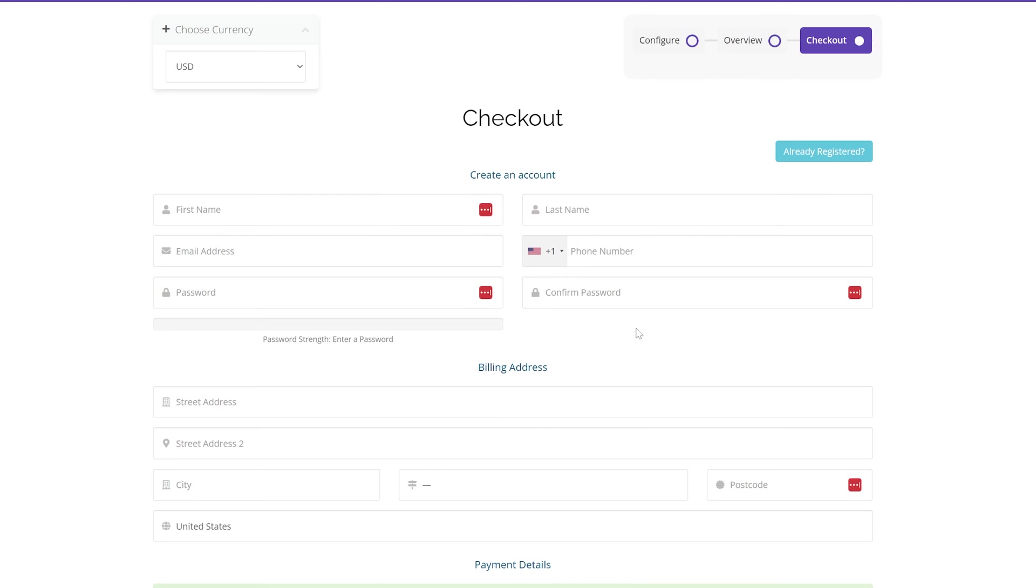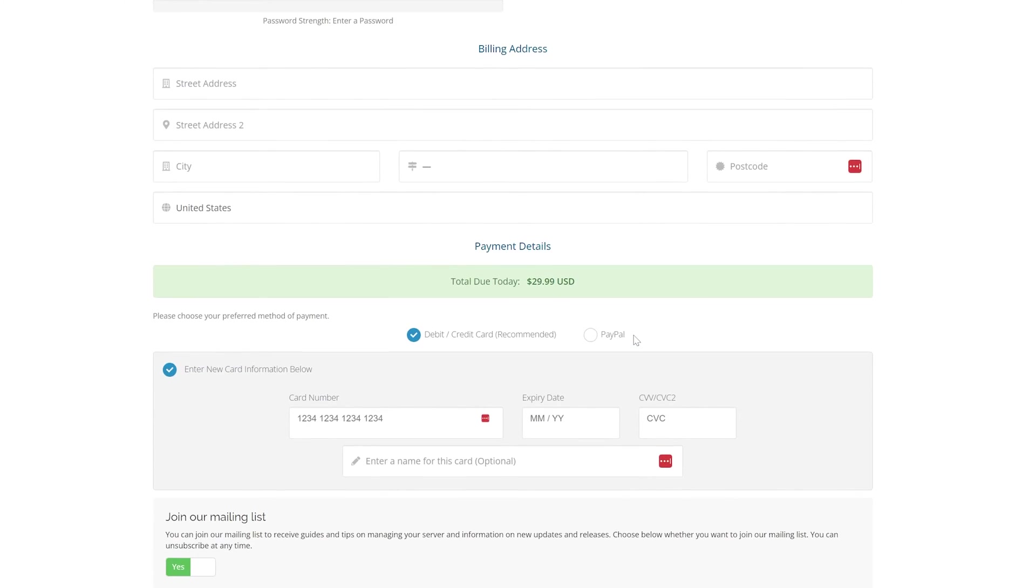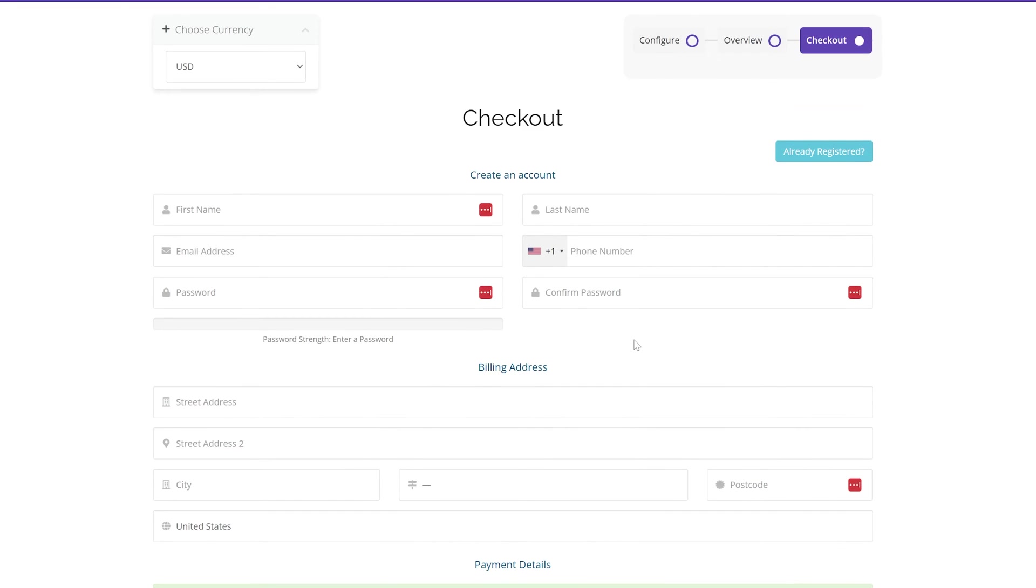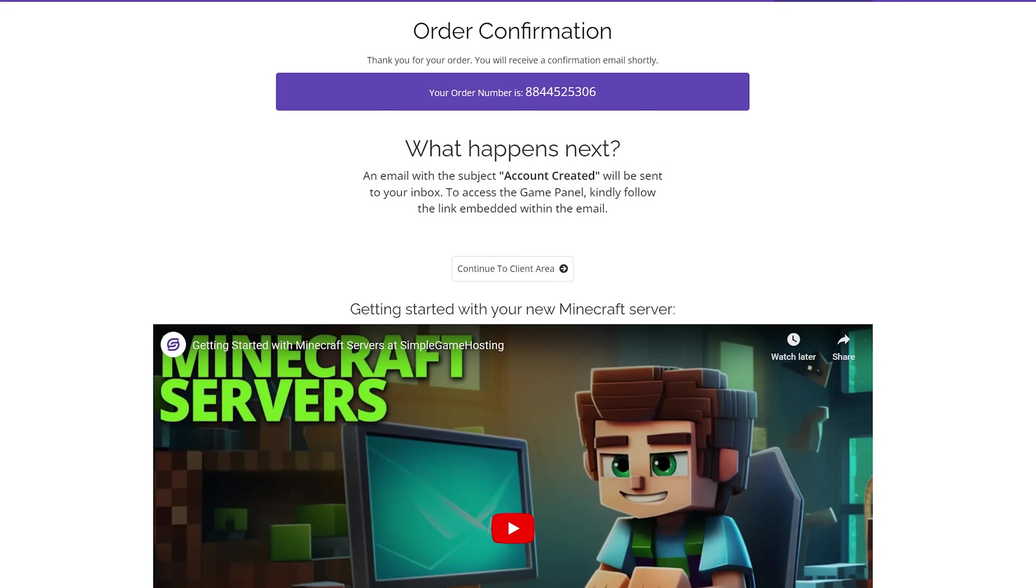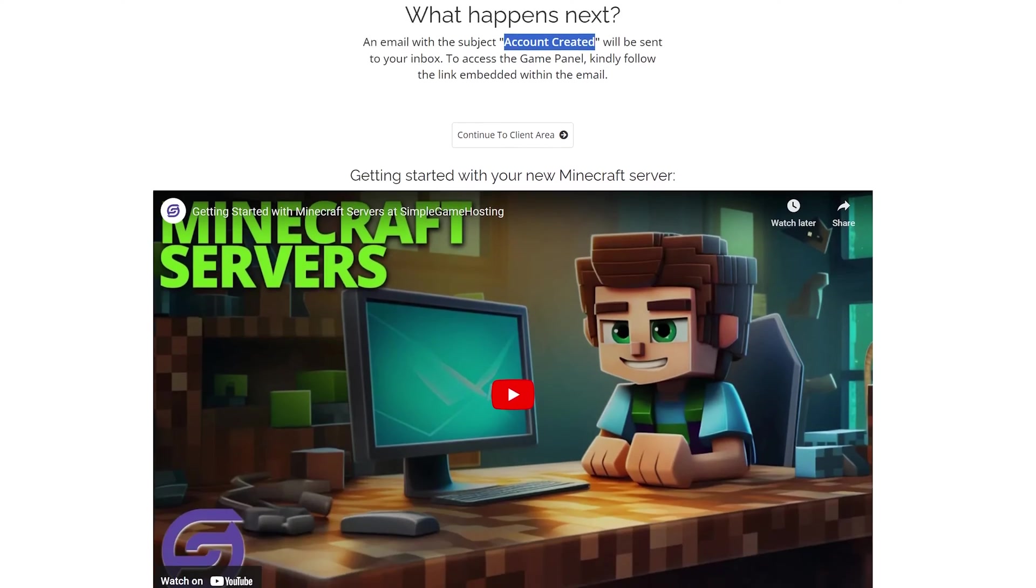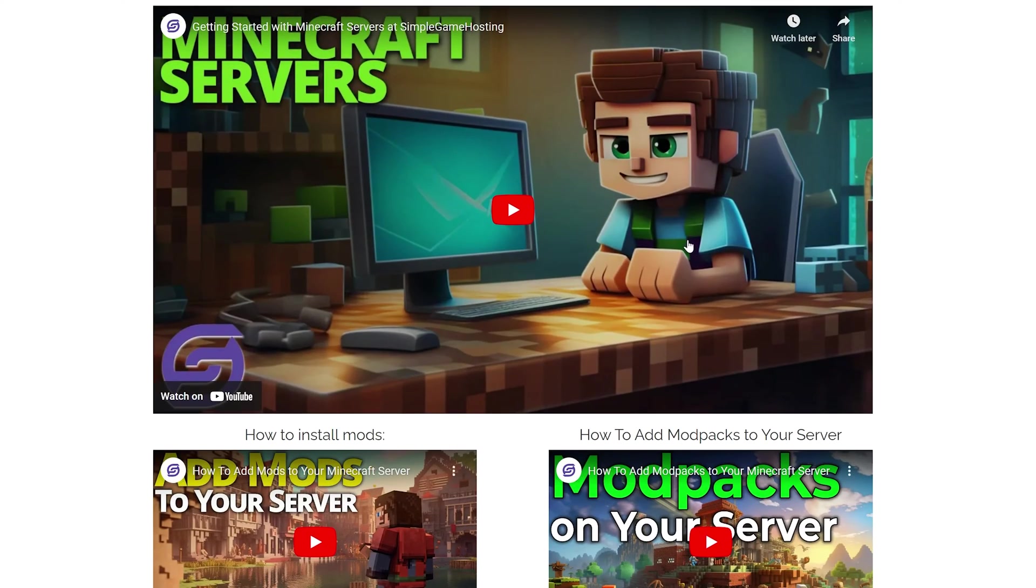Click checkout, and from there, you can go ahead, enter your information, and purchase the server, which is what I'm going to do. I'll see you after a quick jump cut to show you what it looks like once you've purchased. Once you've purchased, you will be taken here, which gives you some information on what to look out for. Specifically, you want to get an account-created email that's going to be coming to your email, and I'll show you what that looks like, but we also have some helpful videos here.